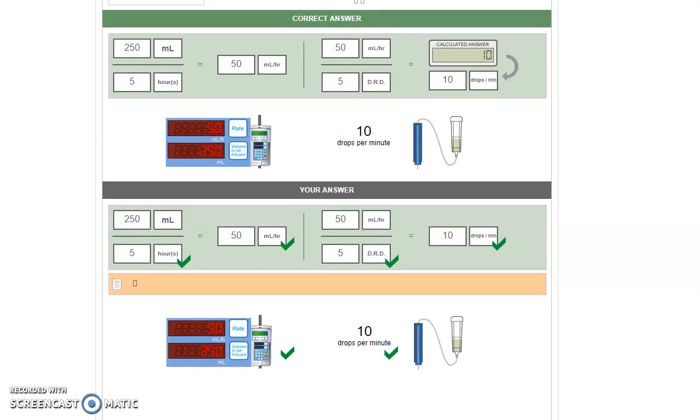So those are the two methods. You will get to choose whilst you're practicing which one you want to use, and you'll get that choice in the exam as well.